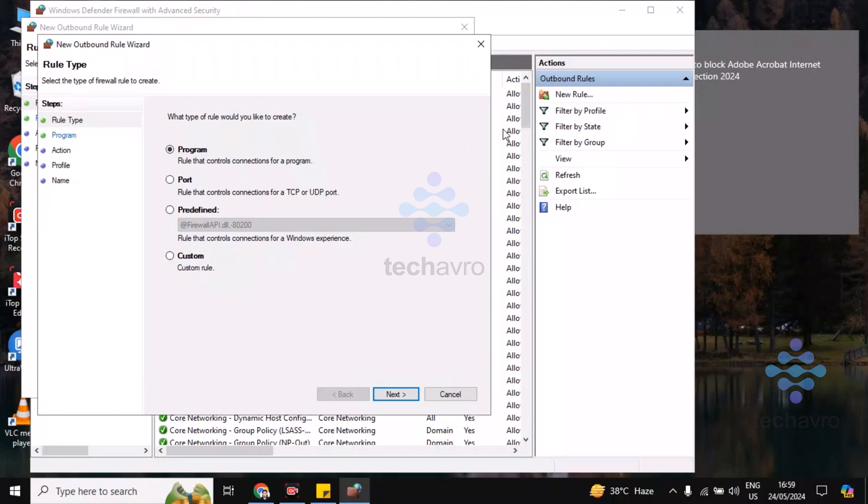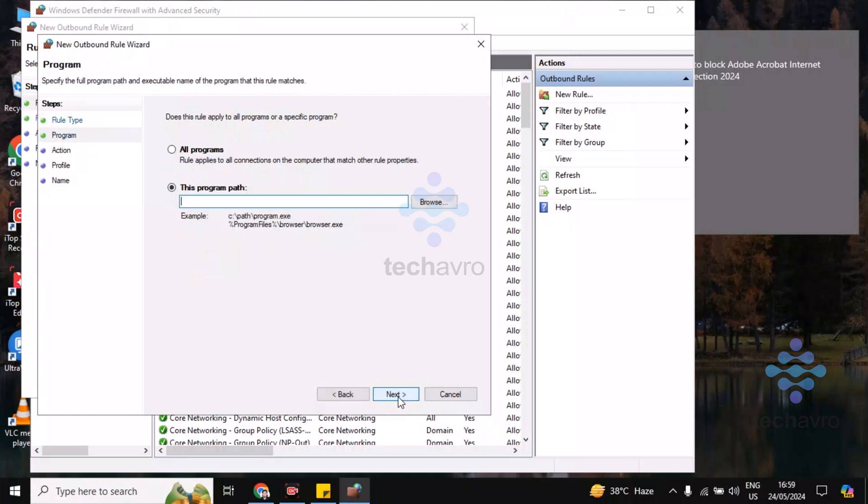Now go to Program. Make sure you are choosing the Program option. If you find Port or Predefined, you must click on Program. Then click on Next.